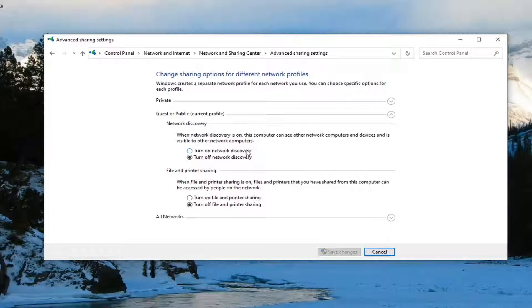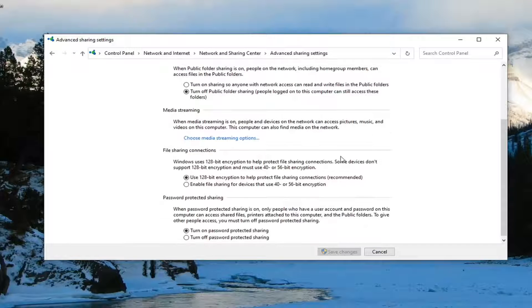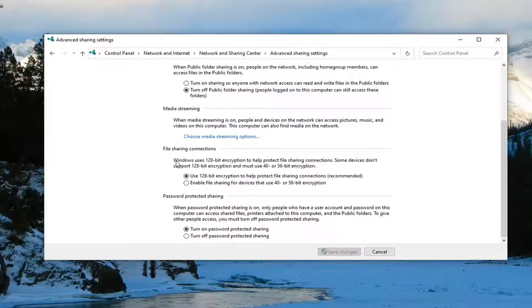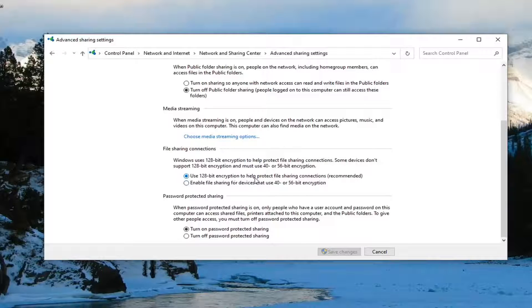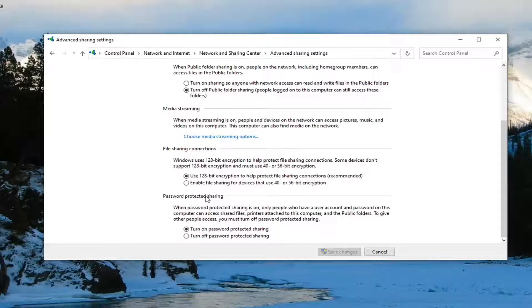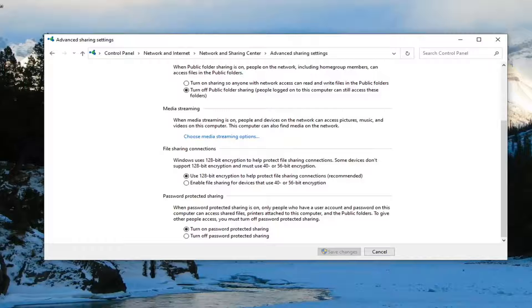You want to now go where it says all networks and expand it by clicking the little downward arrow. And then where it says file sharing connections, you want to make sure use 128 bit encryption to help protect file sharing connections as well as password protected sharing are on. You want to turn both of them on. And once you have it exactly how it appears on my screen, just select save changes and that should save it.